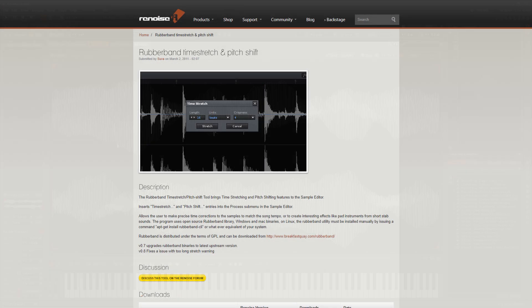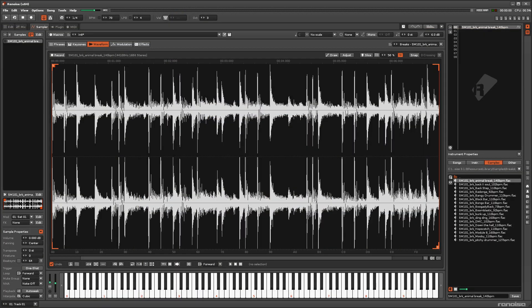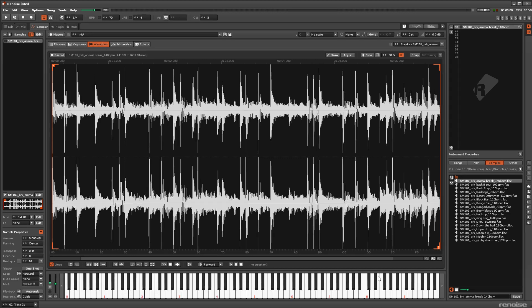Rubber Band brings time stretching and pitch shifting capabilities to the sampler. You can make precise time corrections, match the song BPM, or craft interesting pad-style instruments.